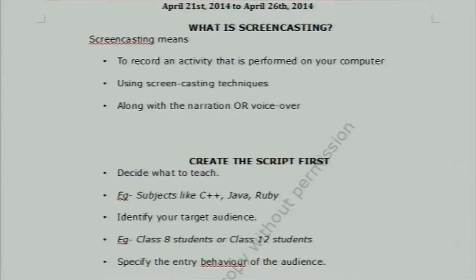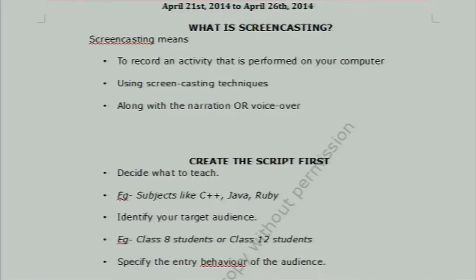Now we have some procedures that we follow. One is we use screencasting. Screencasting is basically capturing anything that is demonstratable on a computer monitor. It can be a laptop, it can be a desktop — it doesn't matter what machine you are using. Whatever is displayed on your monitor can be captured through software which are meant for screencasting.